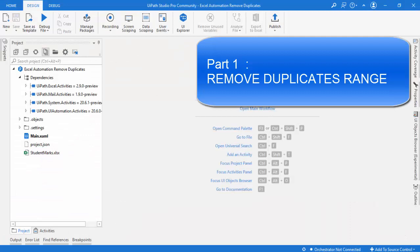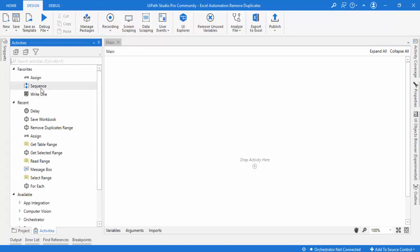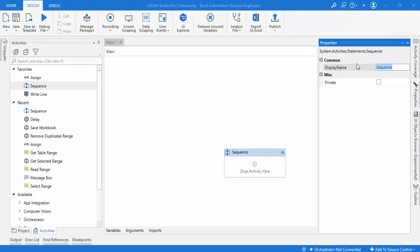Now let me switch to UiPath Studio. Let me double-click on the main.xml. I have created a new project named 'Excel Automation Remove Duplicates.' Now I need to add a sequence — let me go to activities and drag and drop the sequence onto the panel. I'm going to name it 'Remove Duplicates' by clicking on properties.